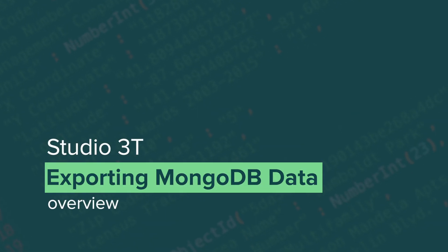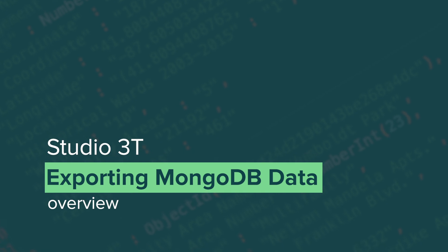In this Studio 3T Highlights video, we'll be focusing on exporting your MongoDB data.